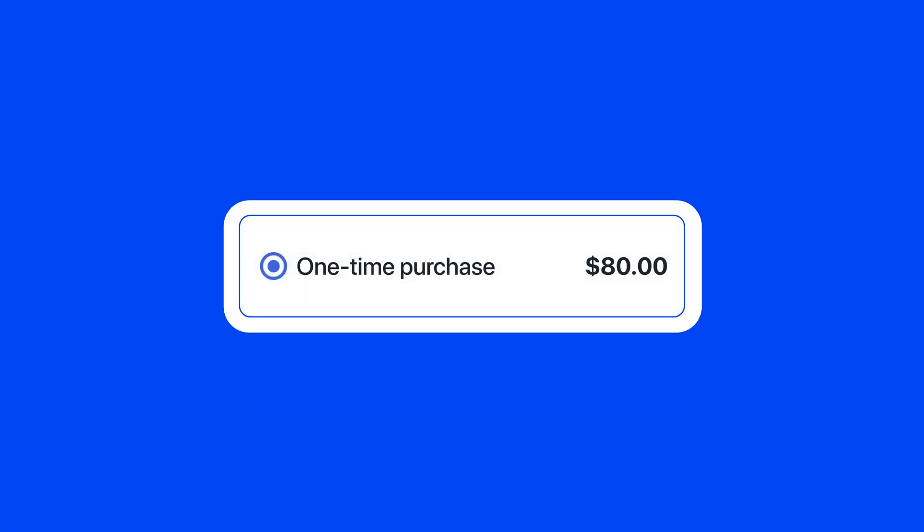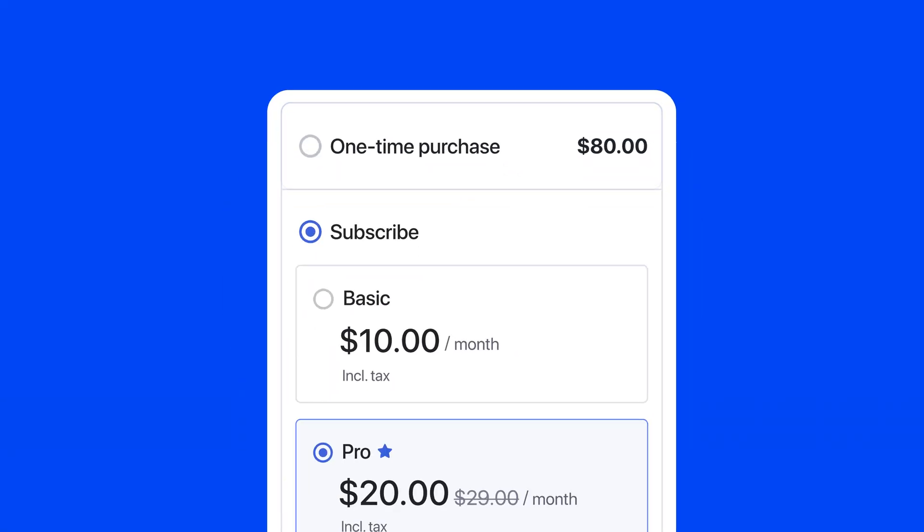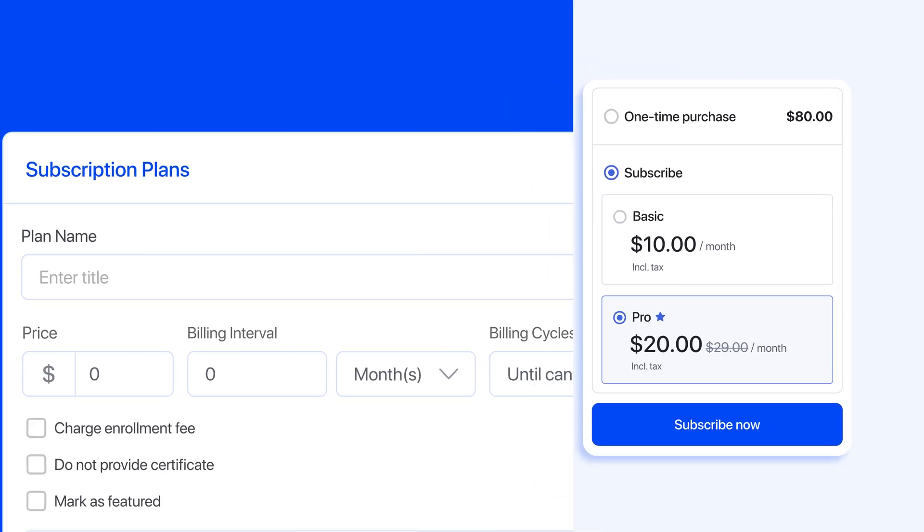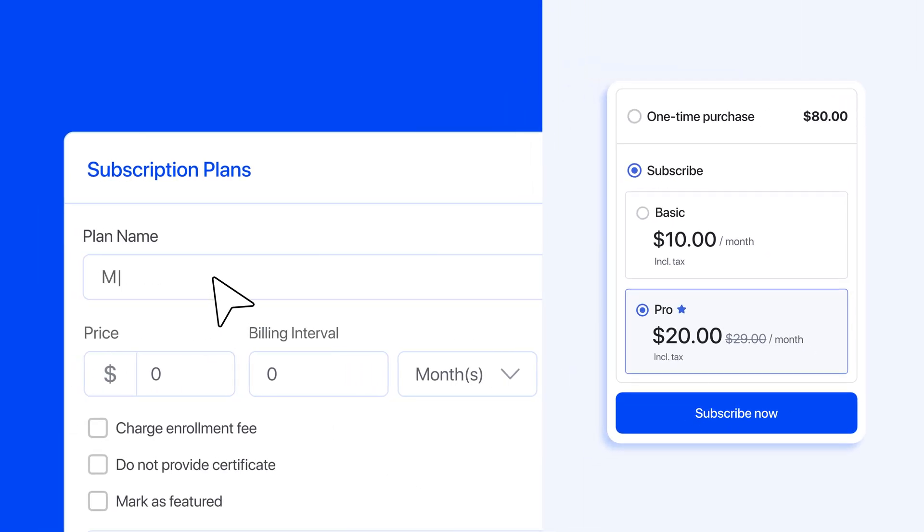Whether you prefer one-time payments or recurring plans, you can now create flexible pricing with the new subscriptions feature. Set it up once, and let the payments flow.